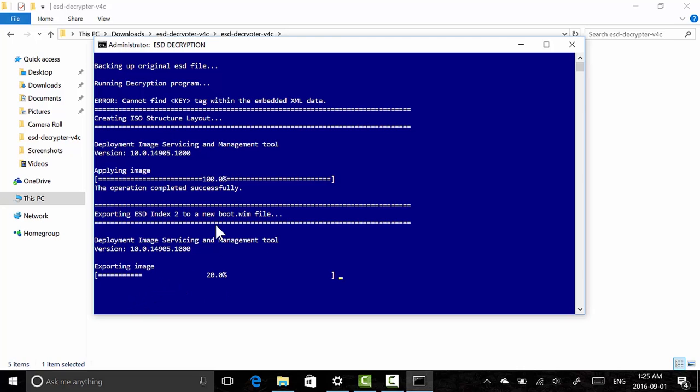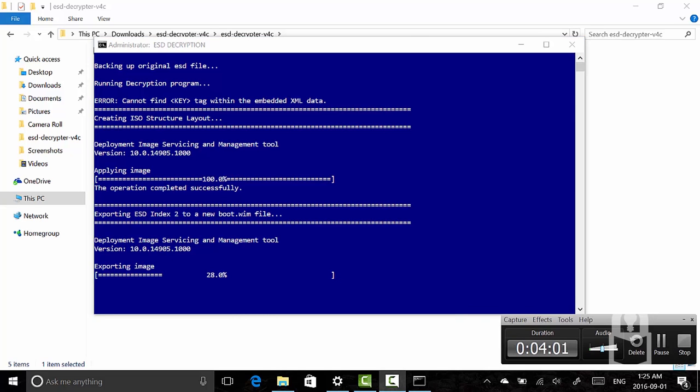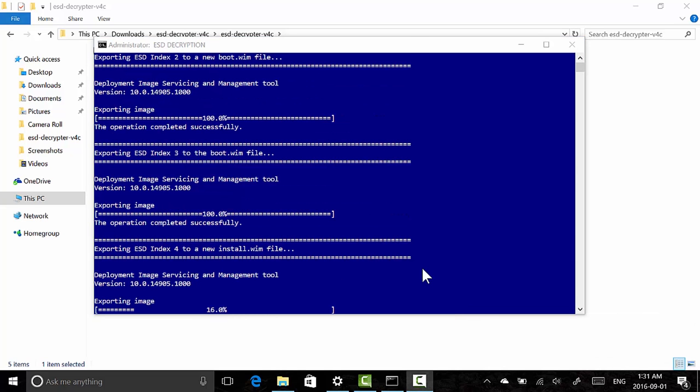All right, when this is done I'll be back, inshallah. It finished exporting the boot.wim file. Now it's exporting install.wim or exploring the install.esd file. So we're on our way. Once this gets to 100%, this is the one that takes the longest, but once this gets to 100% it's going to be done. So just hold on.